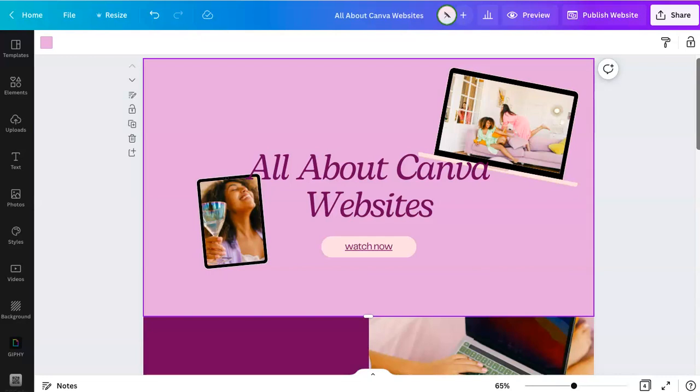Hey everyone, this is Marci from Dragonfly Avenue. In this video, I'll be going and talking about all things Canva websites.